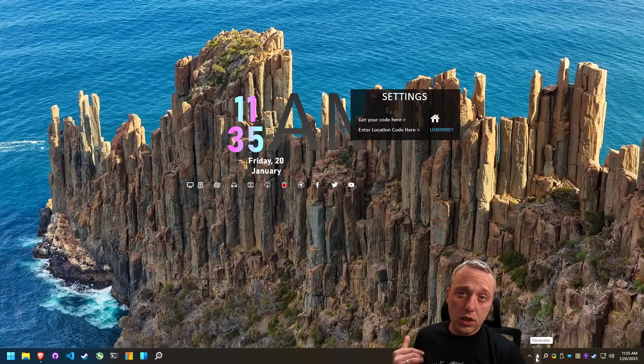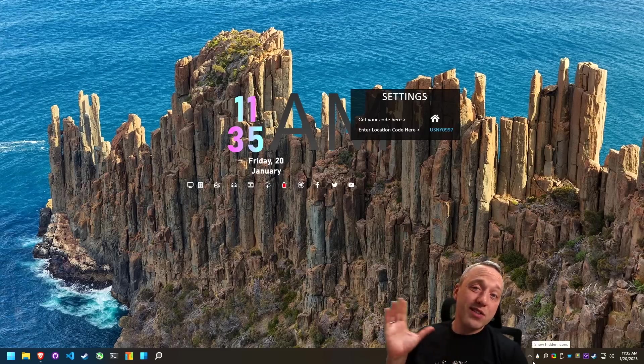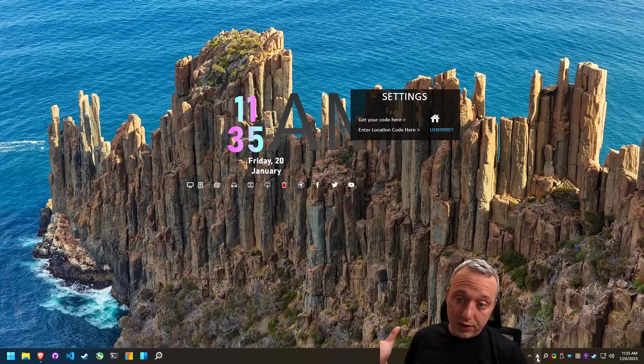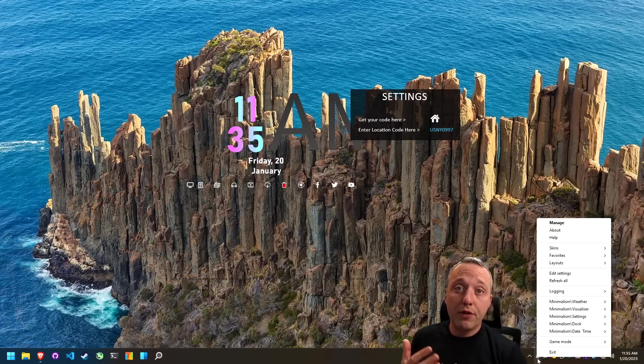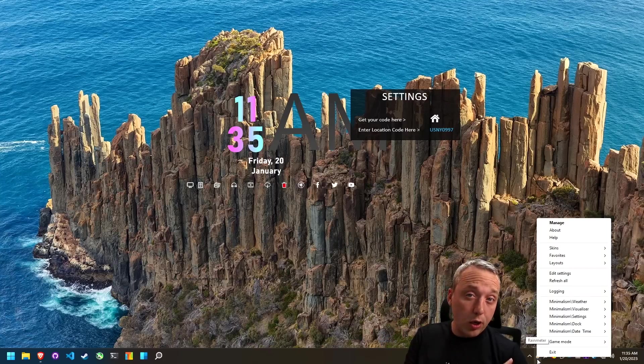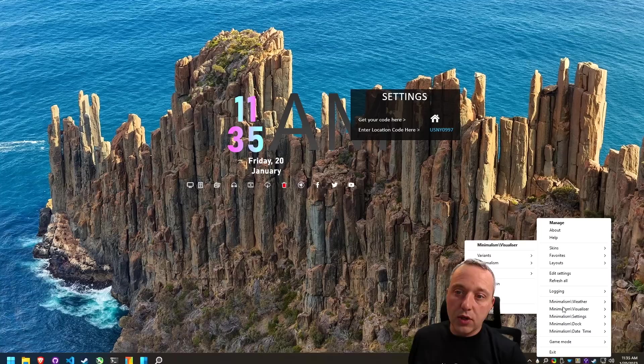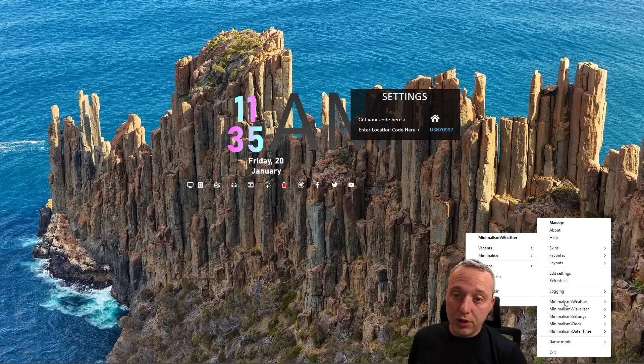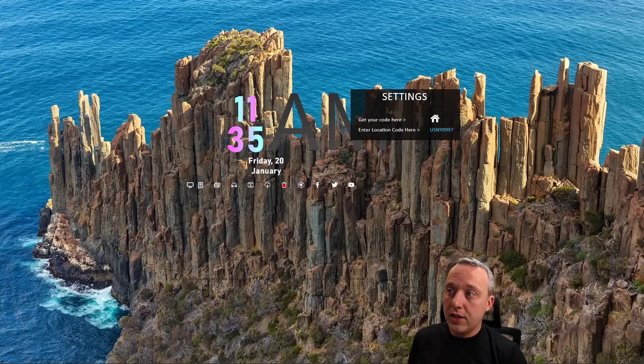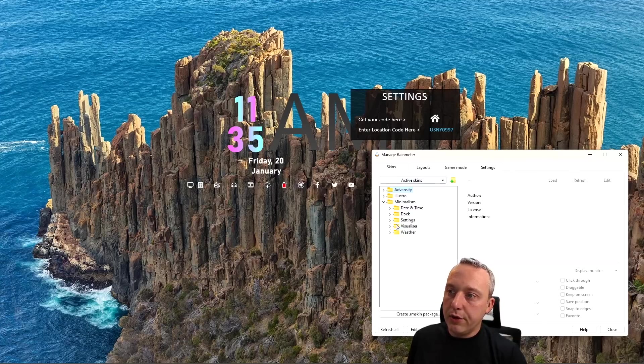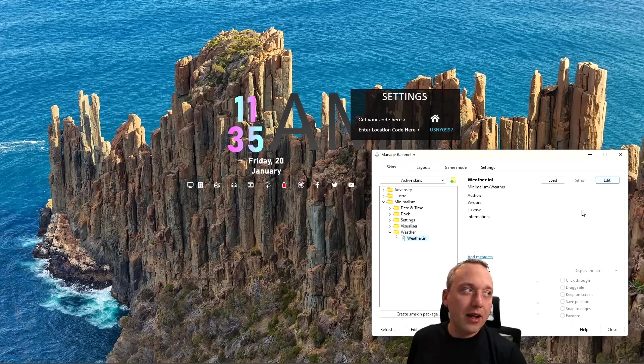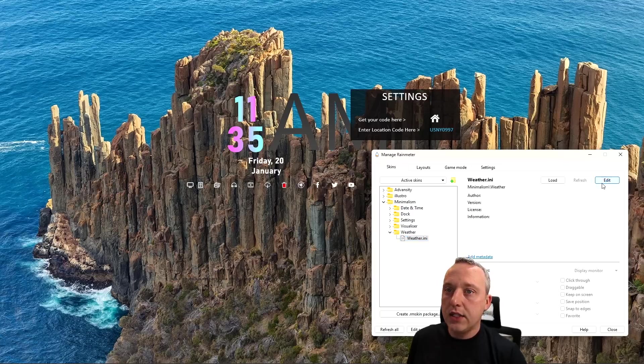We have a couple different ones here. This settings one is from the minimal skin set. This skin's a couple years old so there's a couple little gotchas. Since this has been around for 20 years and some of these skins were created five years ago, some things don't work in the skin.